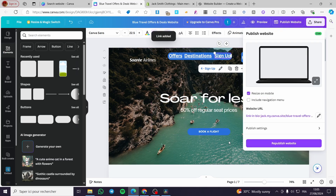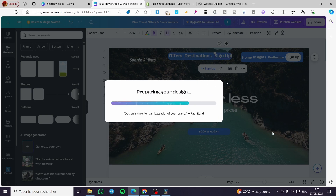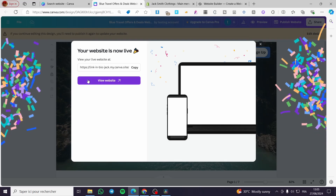Now click 'Publish Website' and wait for the publishing or republishing process to complete, then click 'Publish' again and wait for the website to be published.